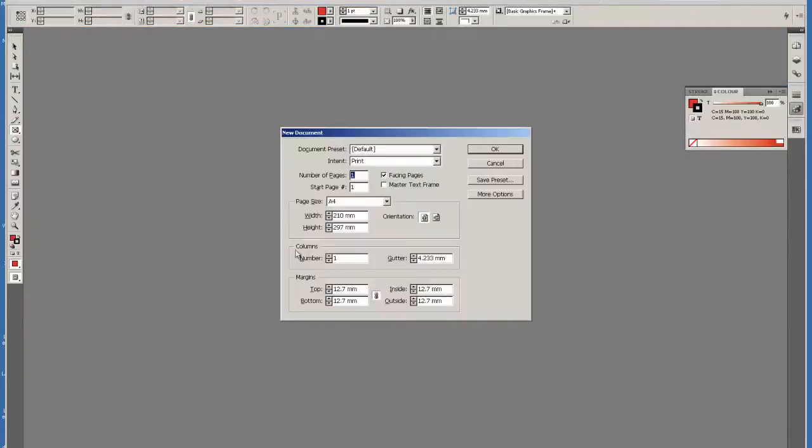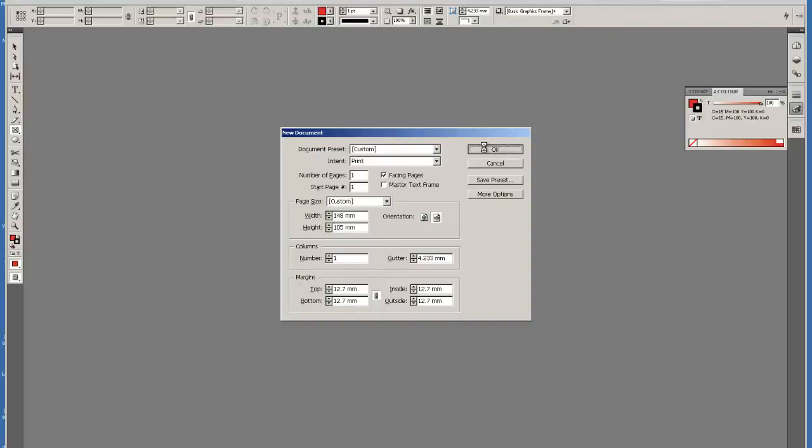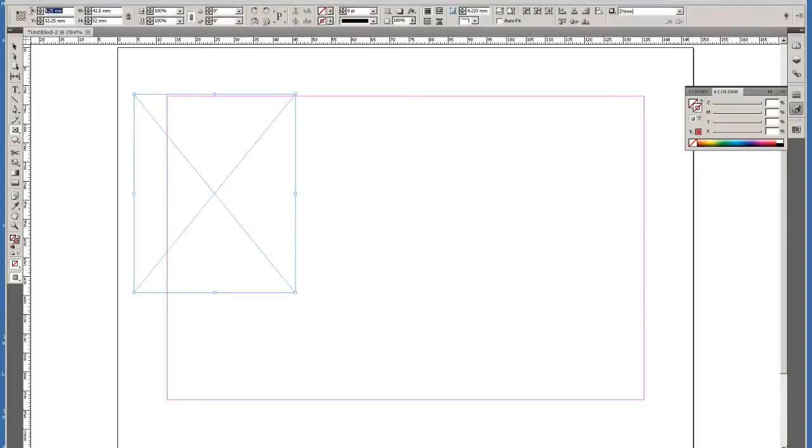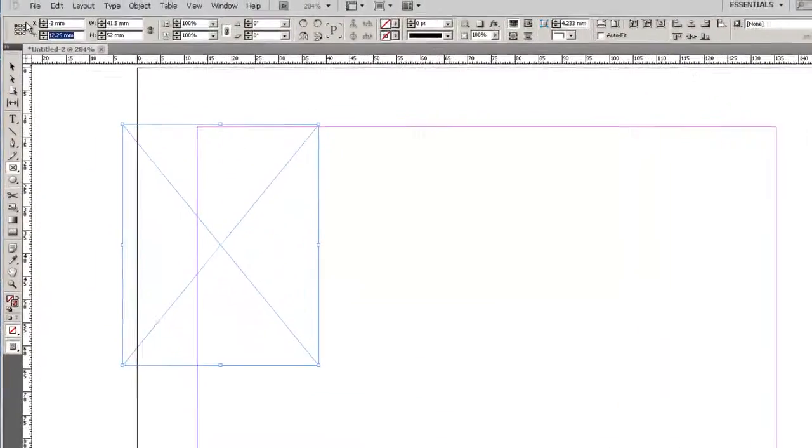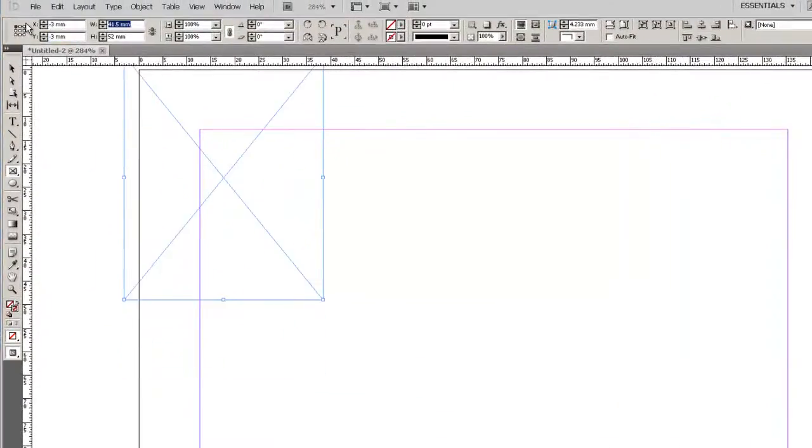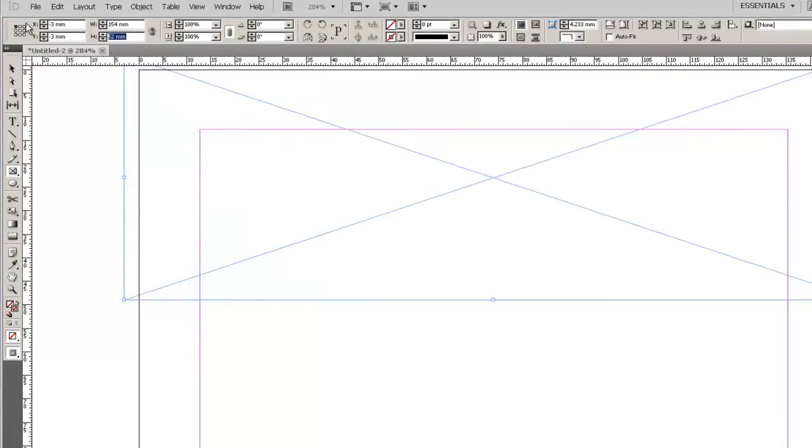A new document, 148mm by 105mm. I'll put a frame over it with a 3mm bleed, so that's minus 3, minus 3, 154 being 148 plus 7, 111 being 105 plus 6.